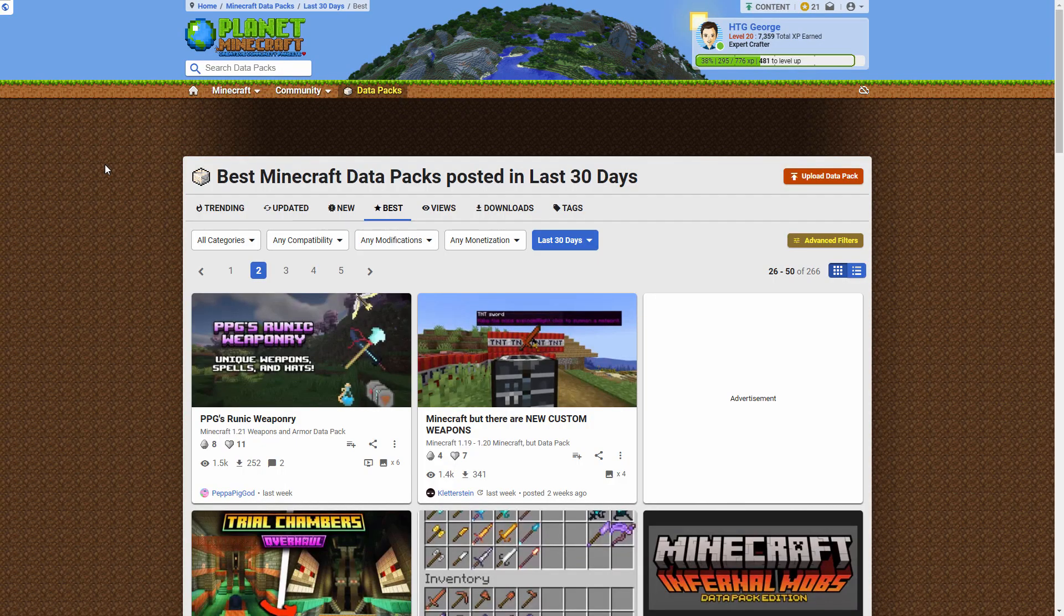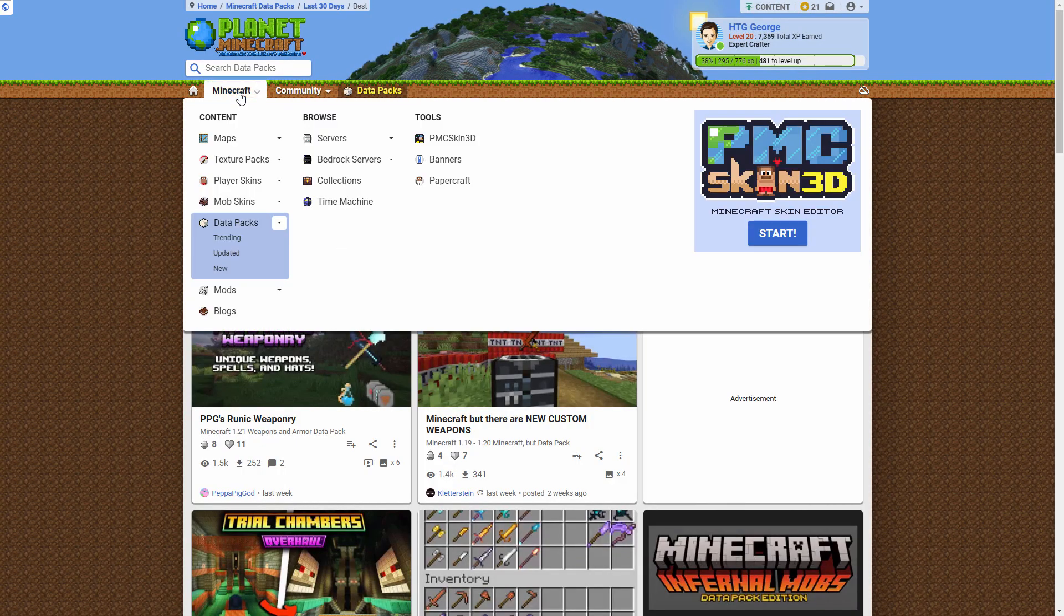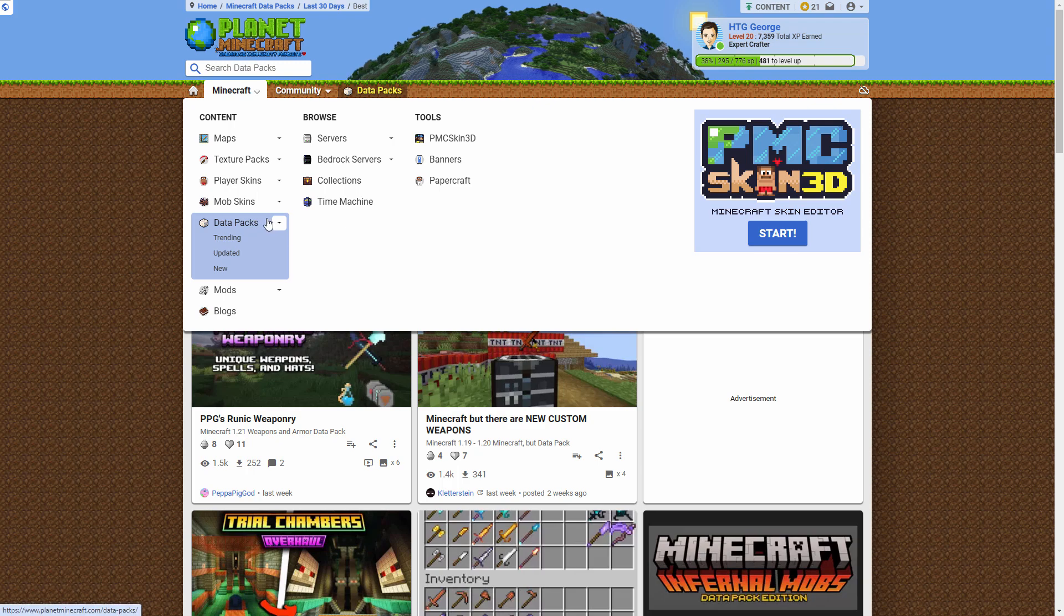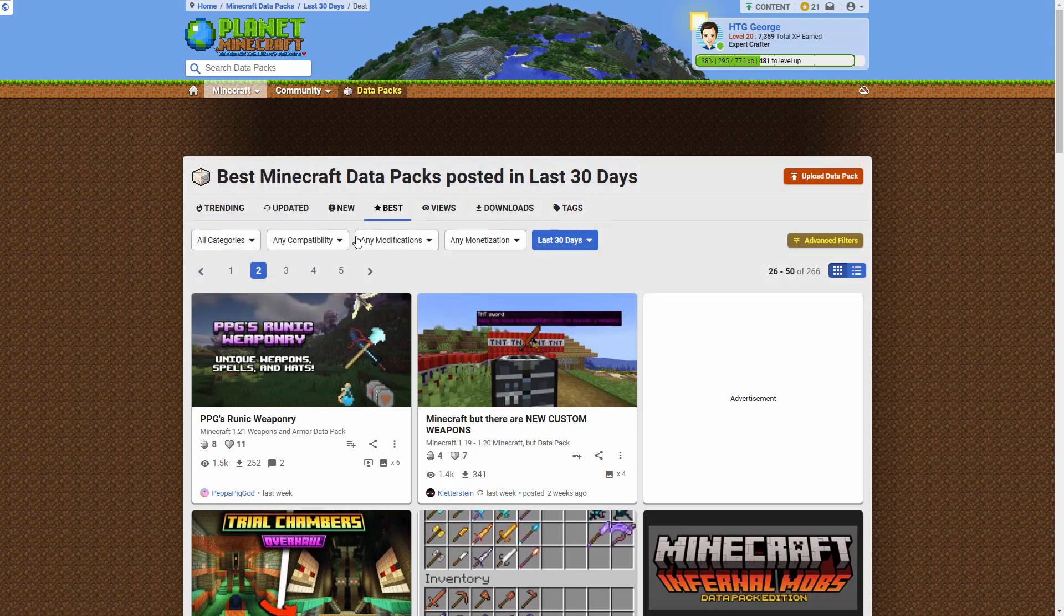Now you can find some data packs here on Planet Minecraft. Just go up to Minecraft and data packs right here. That's where I'm at right now.